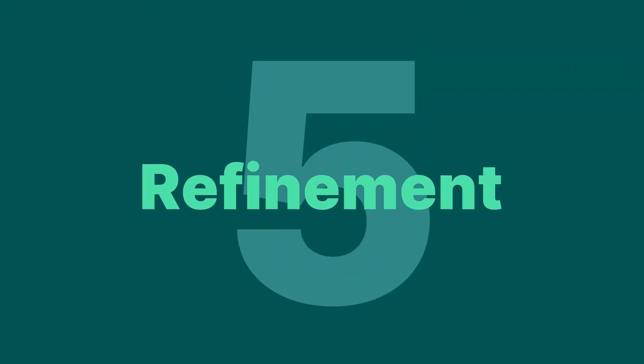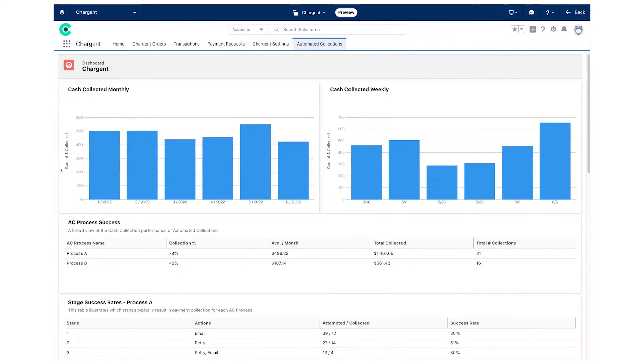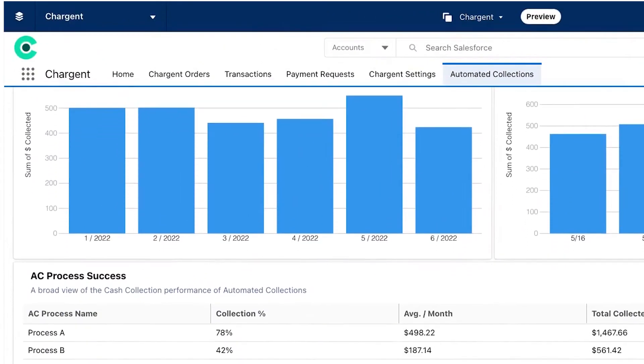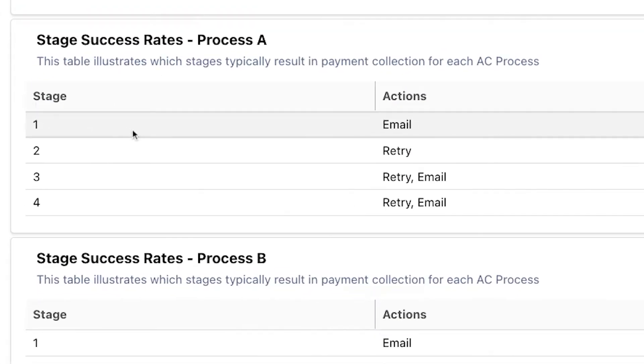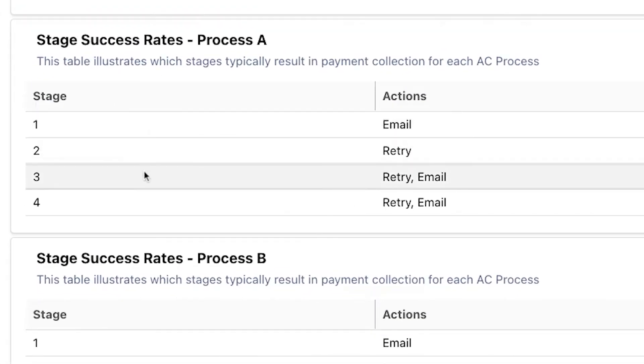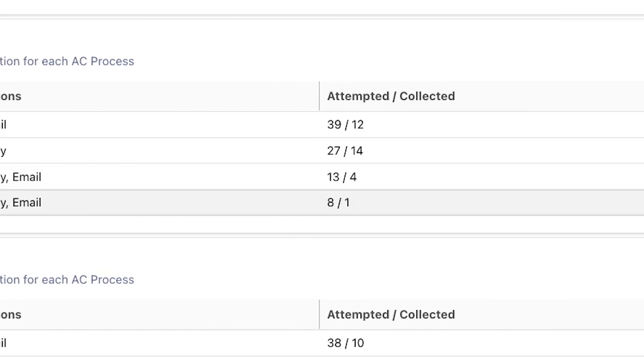Step five: refinement. Like all tools, automated collections will serve you best when you refine it. We've included out-of-the-box analytics that provide meaningful insights into exactly what automated collections is achieving. These reports and dashboards will tell you how much is being collected and how well each individual configuration is performing. We even show you which stages are most consistently collecting your payments. Use these tools to continuously refine and improve your collections processes.